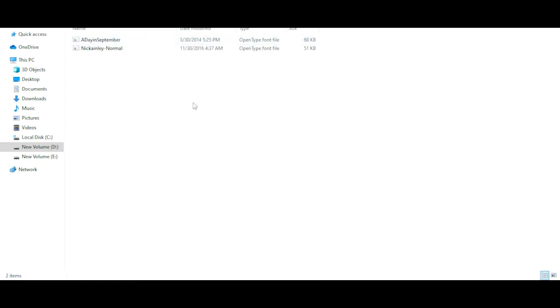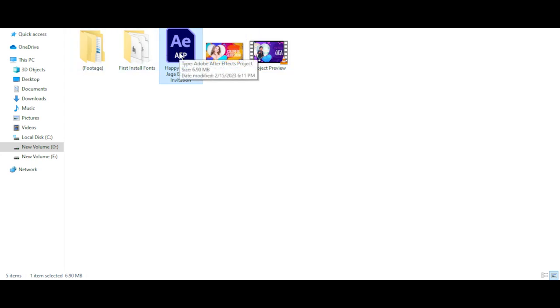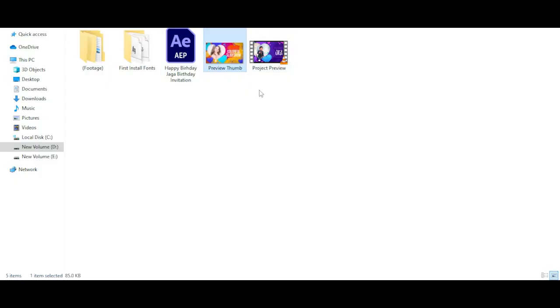Open and install the fonts, then you'll find the After Effects project file. To open this project file, first open After Effects — please use CS6 or a newer version.